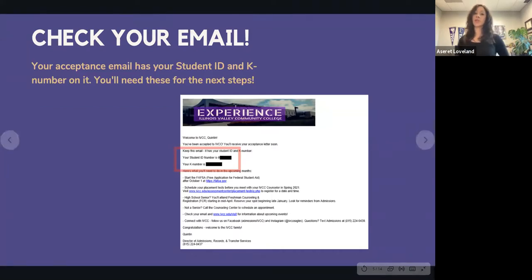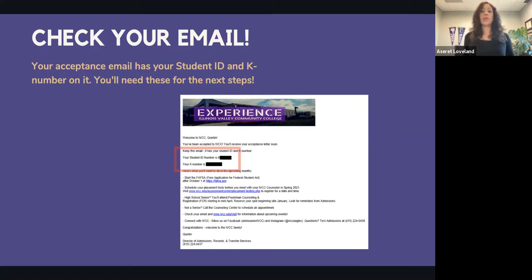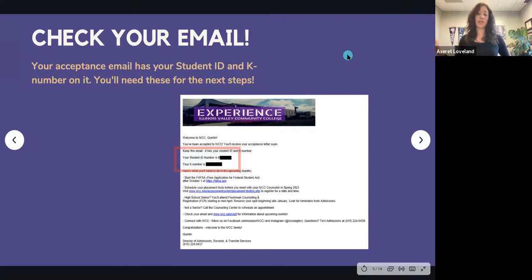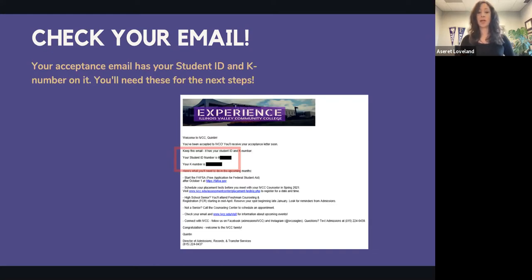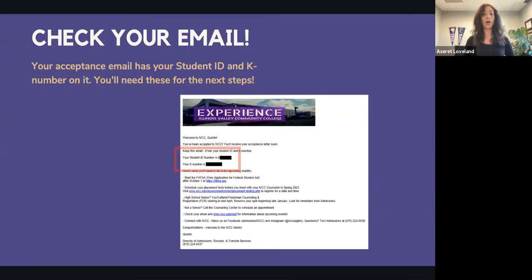You're probably wondering when you get a physical student ID card. That's whenever you can make it to campus. Come to the admissions records office, let us know who you are, and we'll take your picture. Easy as that.